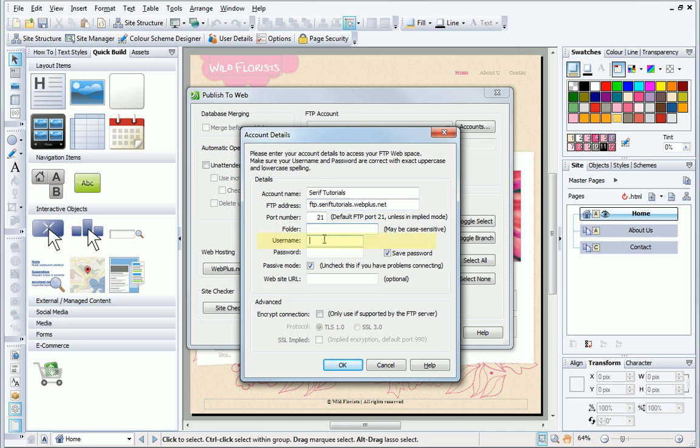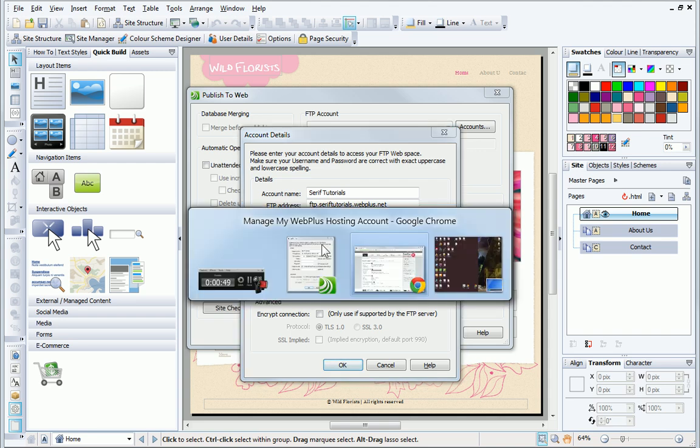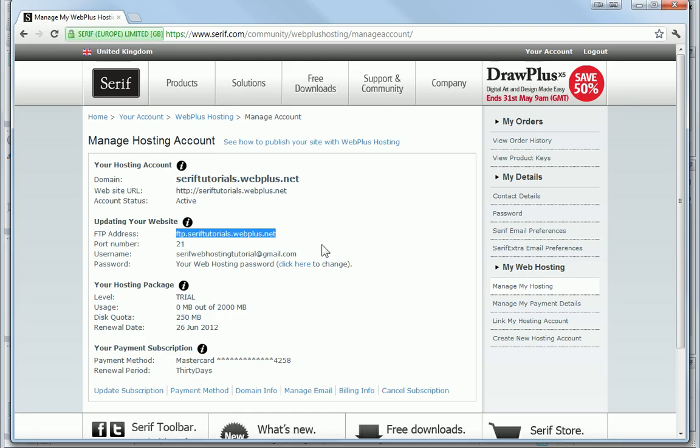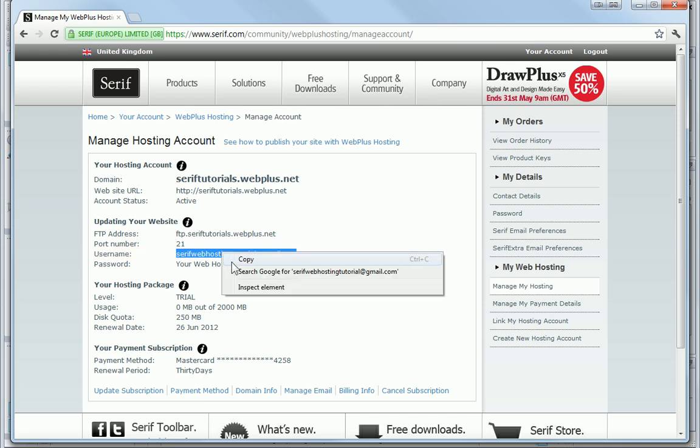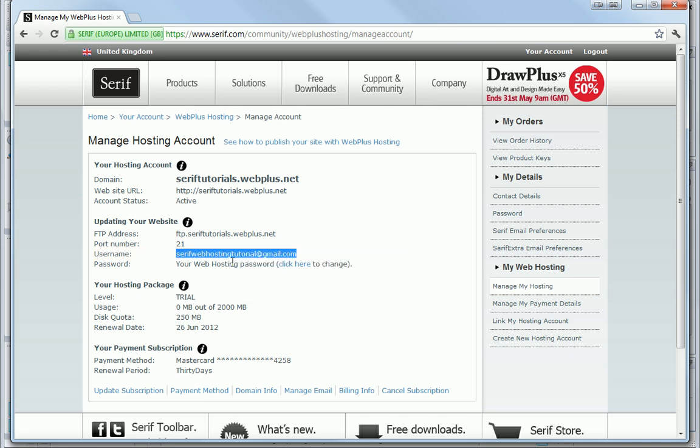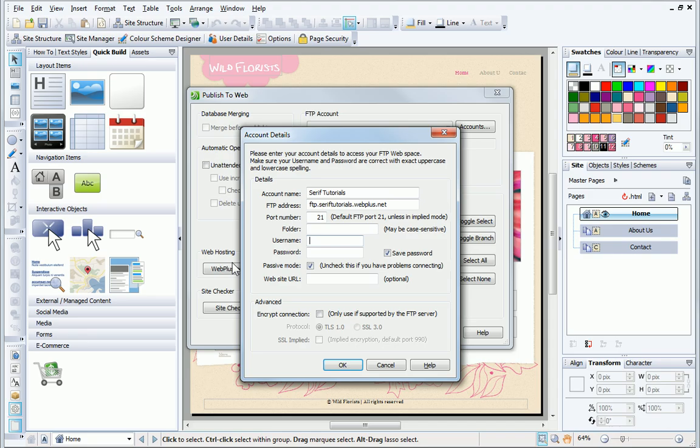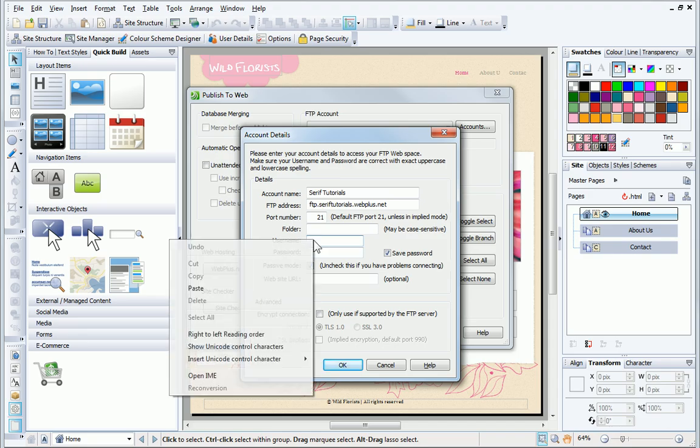Next, I need to add the username. Again, I'll press Alt Tab on the keyboard to go back to my browser. Select and copy the username, and Alt Tab again back to WebPlus. Then I paste the username into the box.